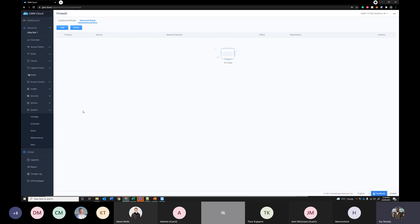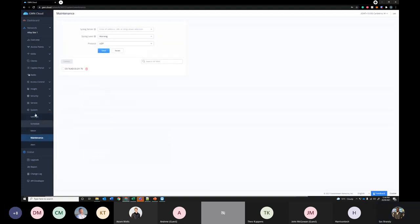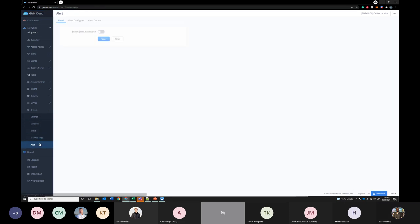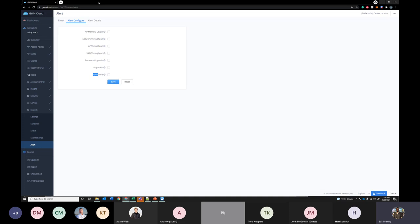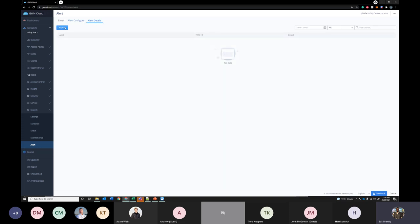If you go into system this is where you configure your general settings of the access points and maintenance. And over here you can configure alerts email alerts. Say you're going to configure email alerts if any access points goes offline or it reaches particular throughput. You can configure them here and it will send you an email. It makes it quite easy for you to manage this Wi-Fi network. You don't have to continuously monitor it.